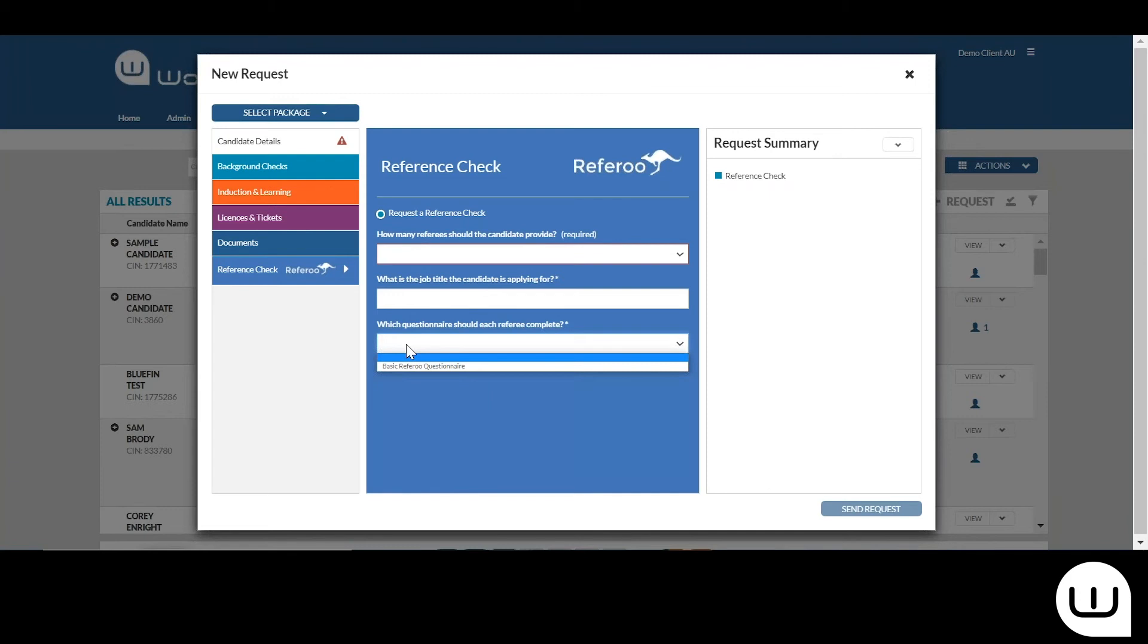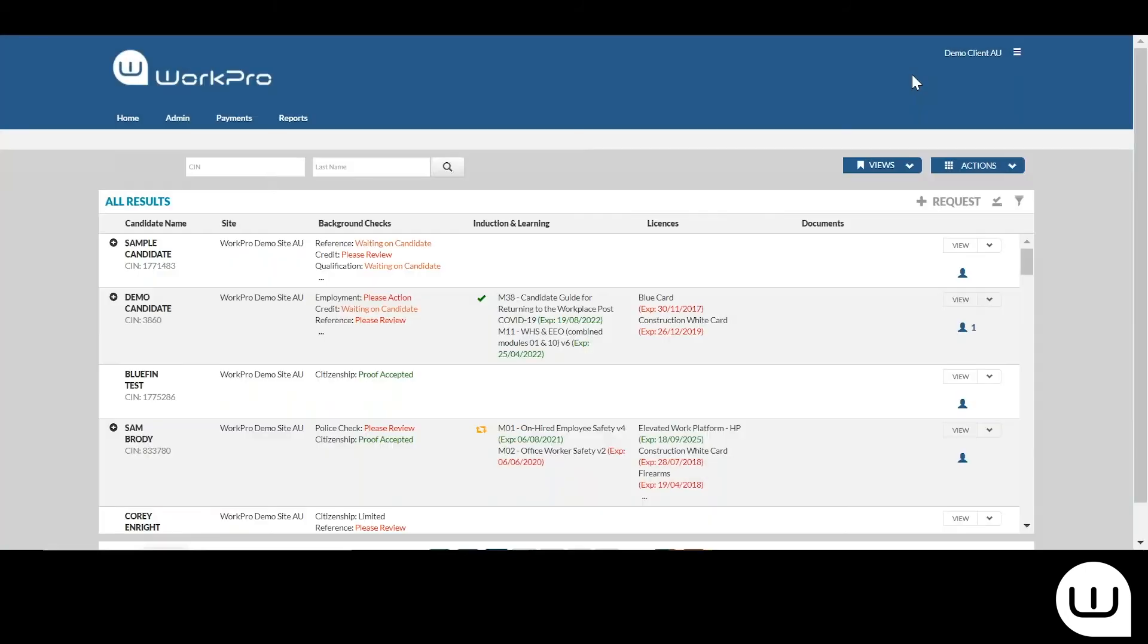Once you've set those questionnaires up within Referee, all of those will be displayed in this drop-down window. So once you've populated that, you're simply sending the request to the candidate.